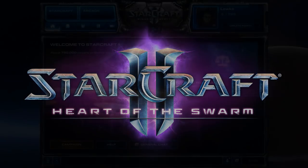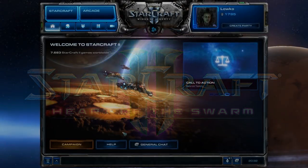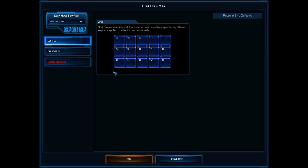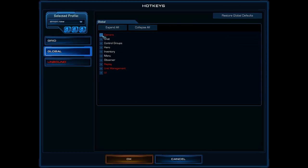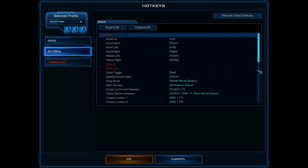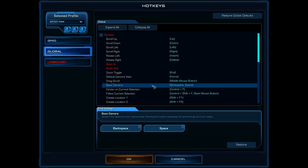Here we are in the main screen of StarCraft 2, so let's go into the hotkey settings really quickly. We will go to global settings and then camera control. Now we need to look at this thing called base camera. Base camera is usually hotkeyed to backspace, which is the standard way, and this is also why it's called the backspace injecting method. Just rebind it to the spacebar, which is what I am using — put that as a primary or secondary hotkey, because backspace is really tough to hit and spacebar is really, really easy to hit.